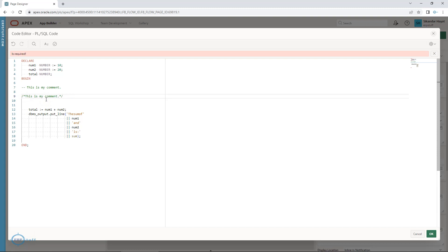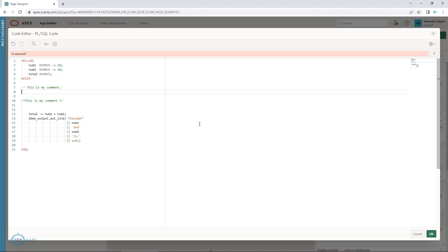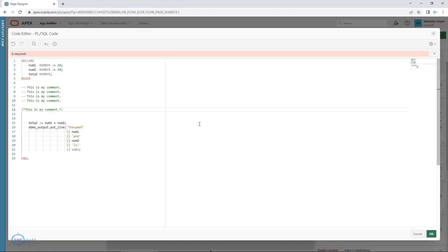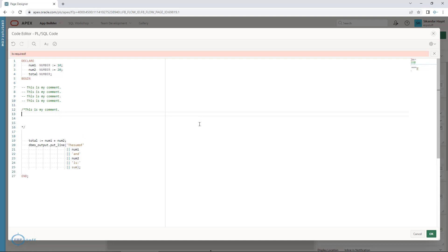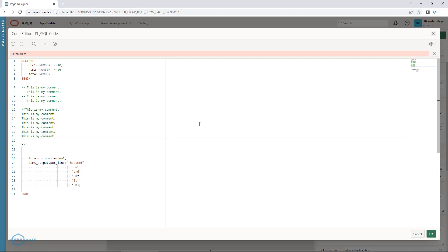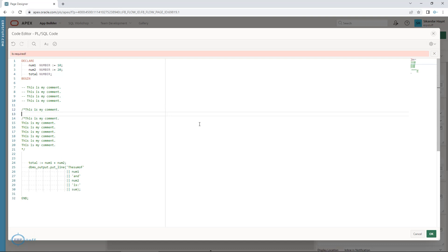Now if you want multiple lines of comments, you need to add the double hyphen ( -- ) at the start of each individual line. But with the block comment style ( /* ... */ ), you don't need to repeat it for every line — just press Enter and whatever is inside is multi-line commented. So: this is single-line commenting, and this is multi-line commenting.